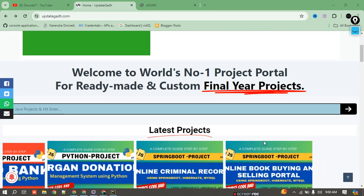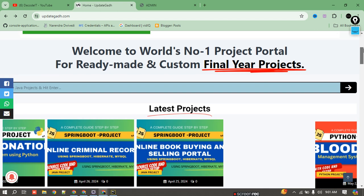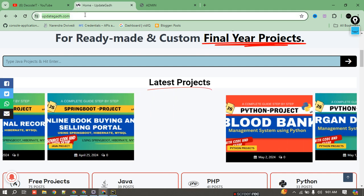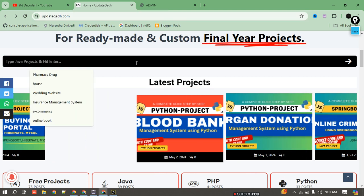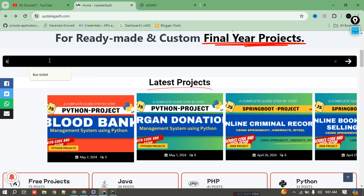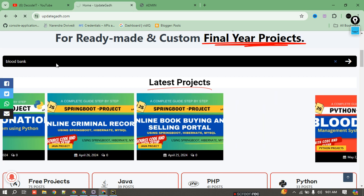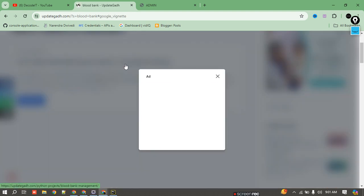Welcome to the new video. Today I'm going to demonstrate a new project — the Blood Bank Management System. We have made this project using Python. You can find this project by checking the description of this video, or by searching updatecut.com in your browser and searching for 'blood bank management system'. It will automatically navigate to that project.